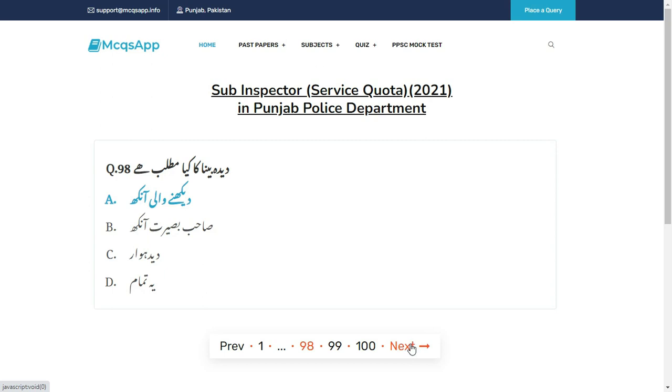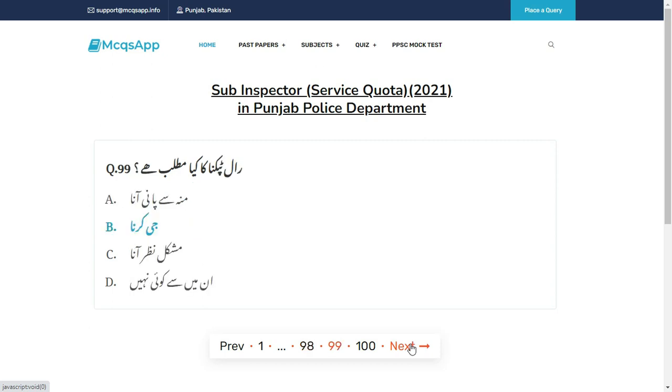Deedabina ka kya matlab hai? Sahi answer hai A: Dekhne wali aankh (the seeing eye).